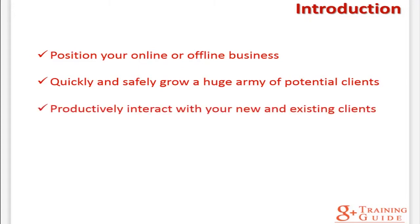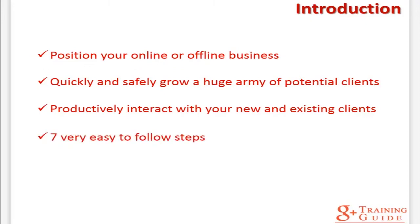You will be able to productively interact with your new and existing clients or customers in order to scale your business to a whole new level of success. Google Plus is a fantastic platform with which you can reach all of your business plans. This high quality video training guide contains everything you need to know about Google Plus to help you achieve your goals.